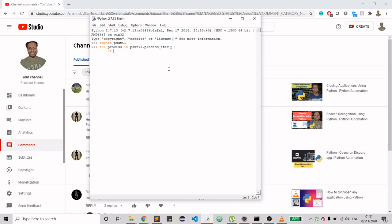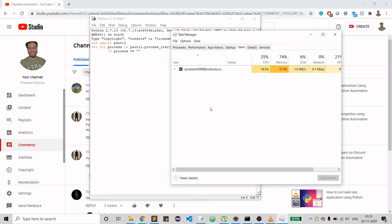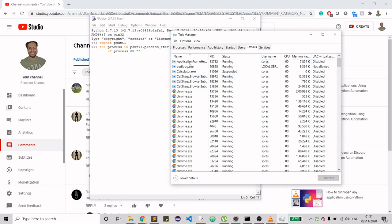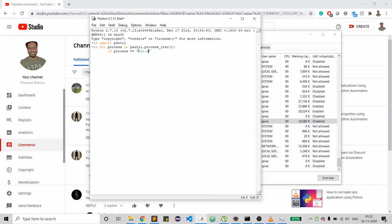Now you need to cross-check the process name. If I open Task Manager and go to the Details tab, I can see every application. If I type 'V', I can see vlc.exe — that's the name recognized by the operating system. The PID shown is 36352. So the condition is: if process equals 'vlc.exe', then print the entire process to see its details.